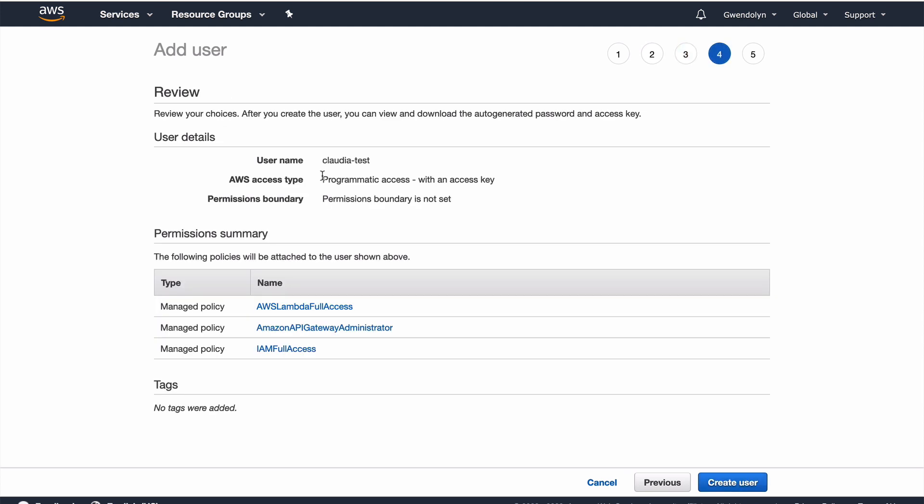So, again, I'm creating a user with programmatic access, and attaching these three policies by AWS to have access to Lambda, API gateway, and IAM. Now, even though I'm going to connect to other services like DynamoDB, I'm not actually deploying or managing them locally.